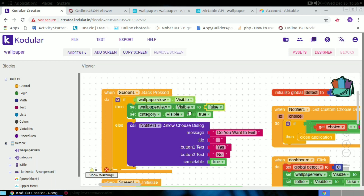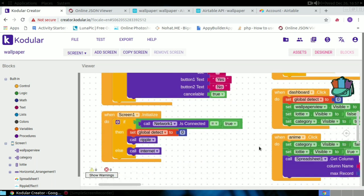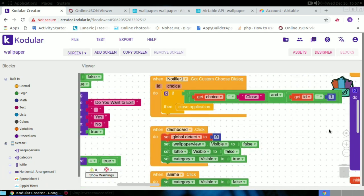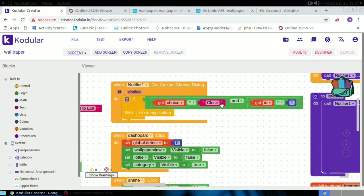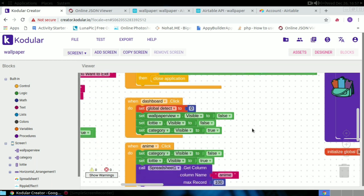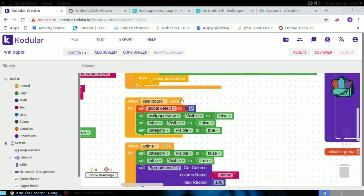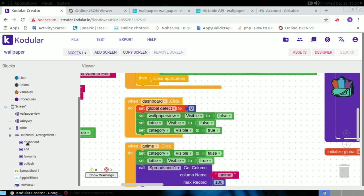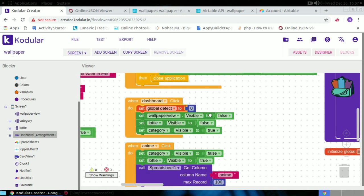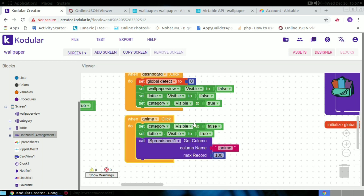For the back press event on screen one, if the wallpaper view is visible, it calls a specific handler; otherwise it shows an exit dialog. When the notifier is clicked and ID is 1, it closes the application. When the dashboard is clicked, global detect is set to 0, the wallpaper view visibility is set to false, the loading component is set to false, and the category arrangement is set to true.